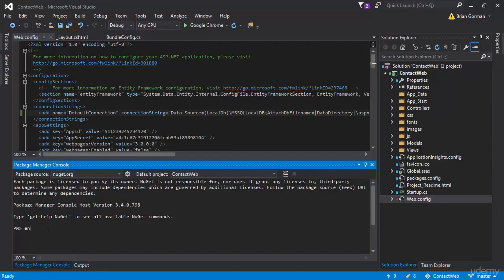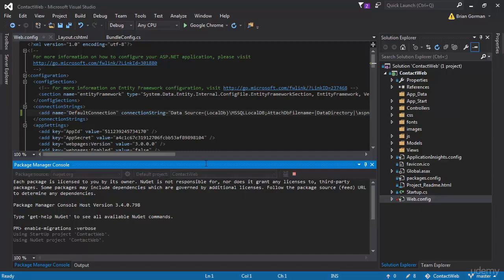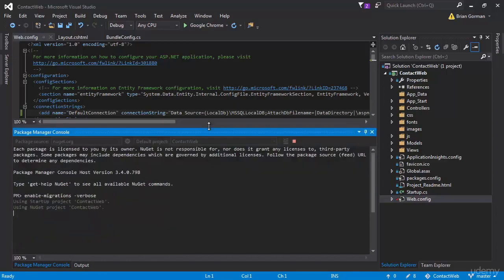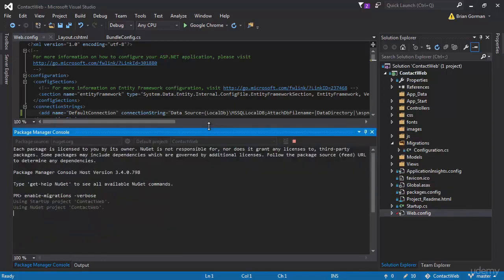So I'm going to type in enable-migrations. And if I'd like to see more about what it's doing, I can type in verbose. Either way is fine. You don't need the dash verbose. But what you can see is this will create a folder called migrations, and it will have a file in it called configuration.cs. That's over here.